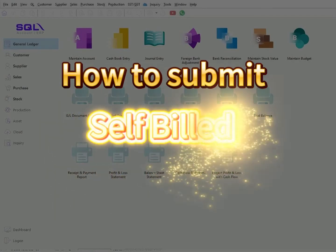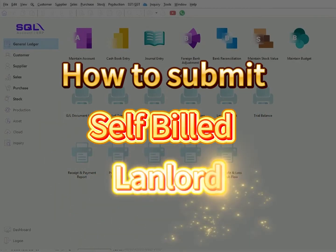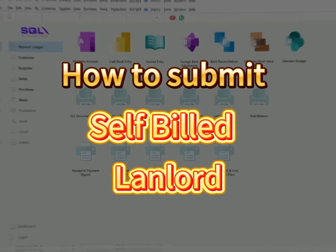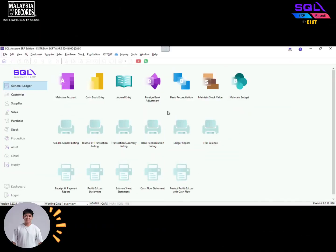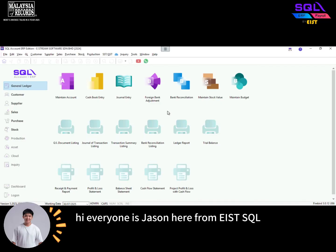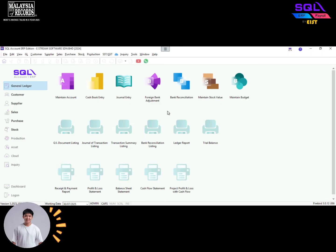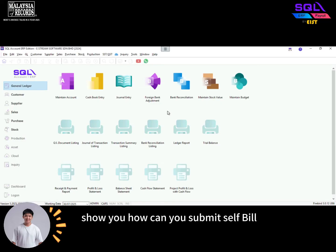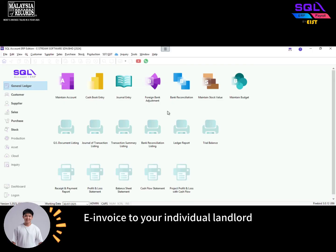How to submit self-billed landlord. Hi everyone, it's Jason here from VISIT SQL. In today's video, I'm going to show you how you can submit a self-billed e-invoice to your individual landlord.